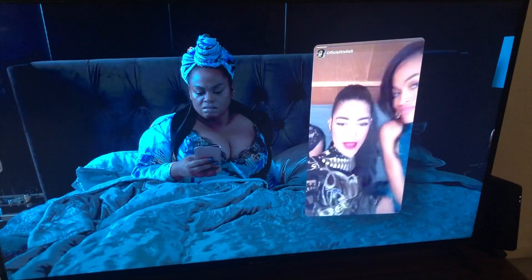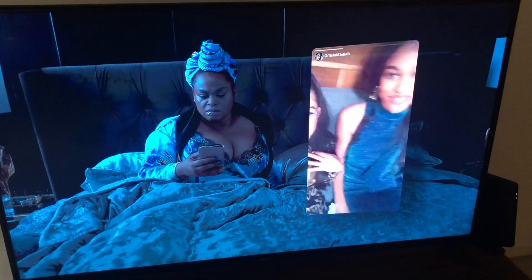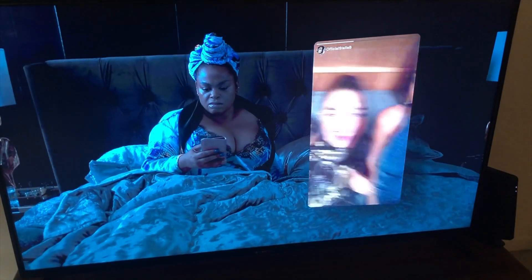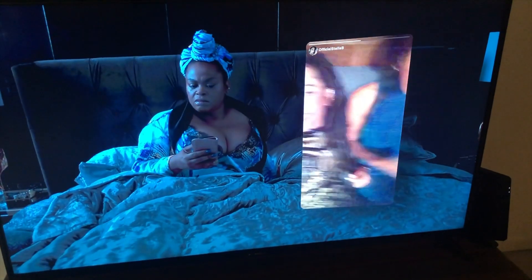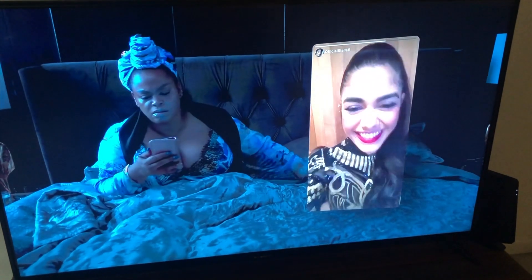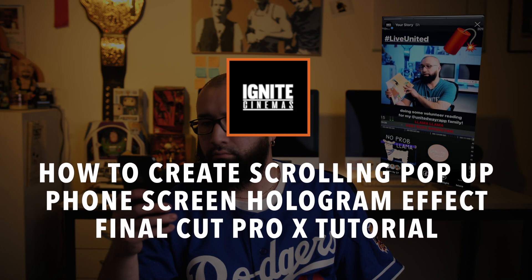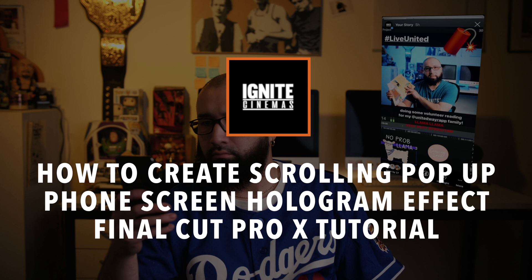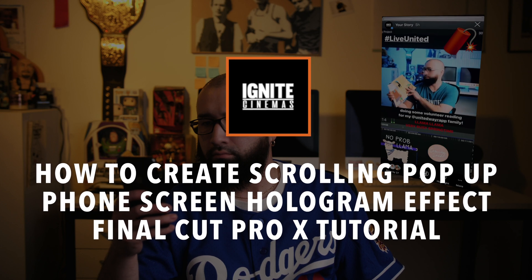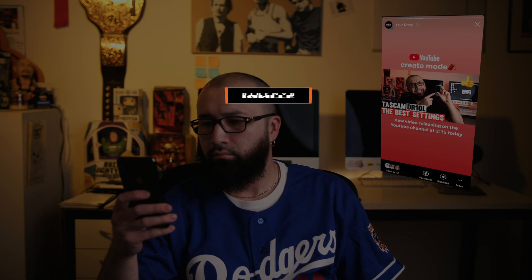Recently during this quarantine, my fiance was watching this show and it had a really cool effect. It was a lady who was in bed on her phone scrolling. However, it was more of a hologram effect of what was being seen on her phone off to the side. It was really cool. It ignited some creativity in me, and I was able to replicate this effect, and I wanted to make this tutorial to share with you guys.